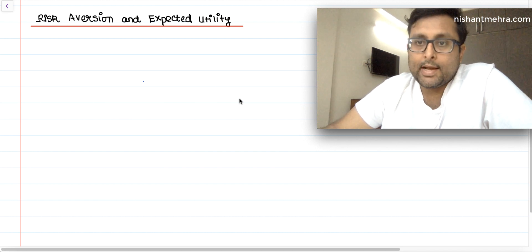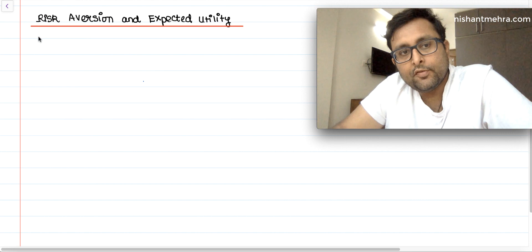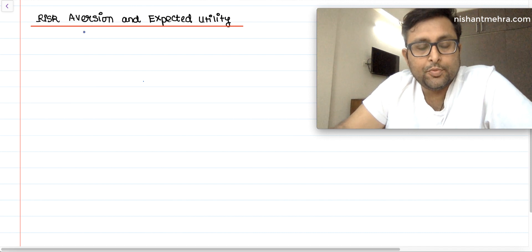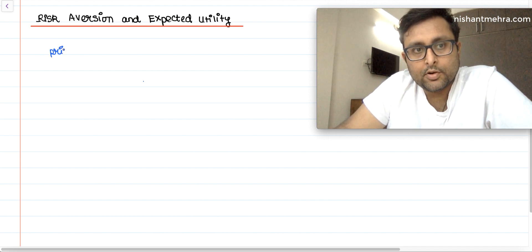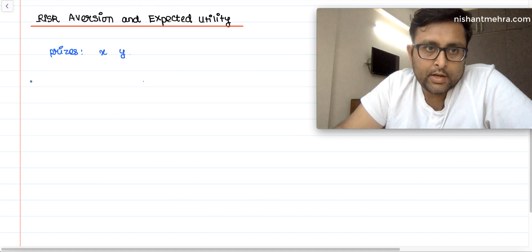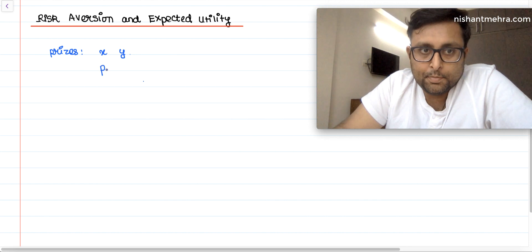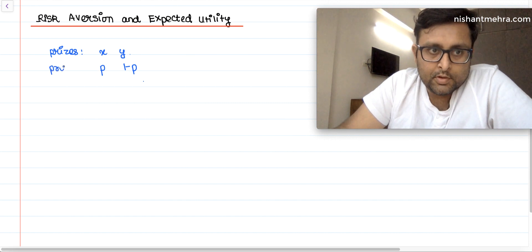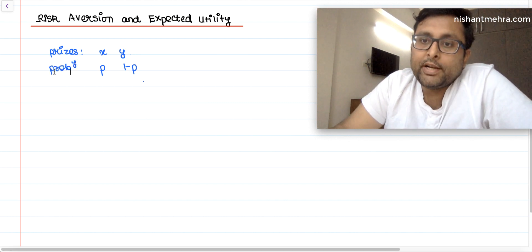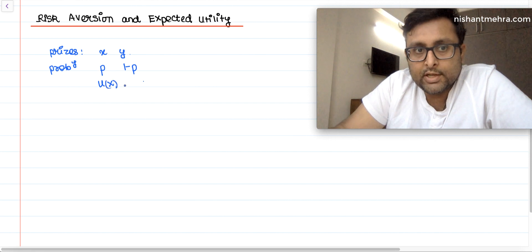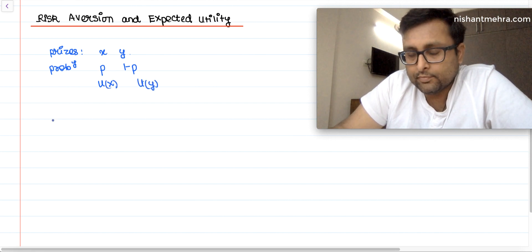Risk aversion and expected utility. Suppose I have two prizes here, X and Y. The probability of getting prize X is P and the probability of getting prize Y is 1-P. The utility I derive from consuming X is U(X) and the utility I derive from consuming Y is U(Y).